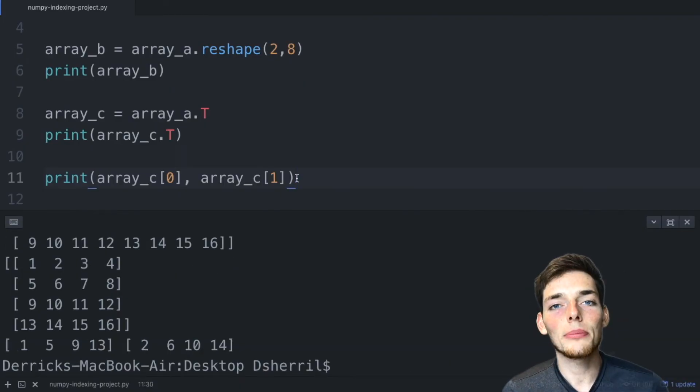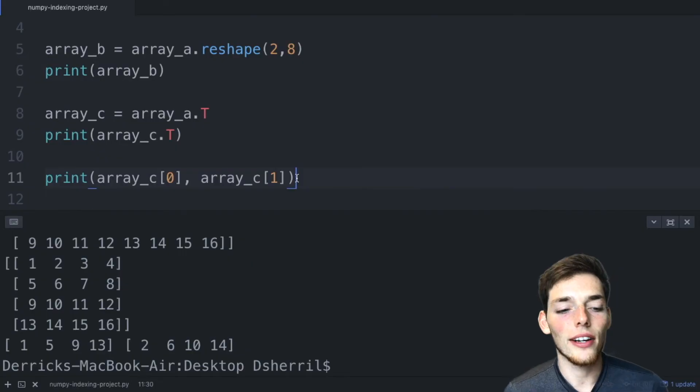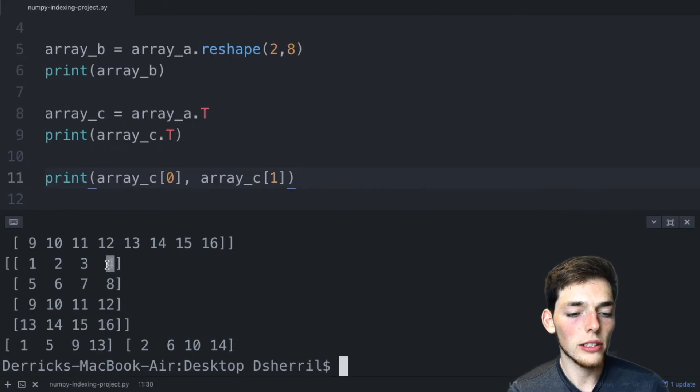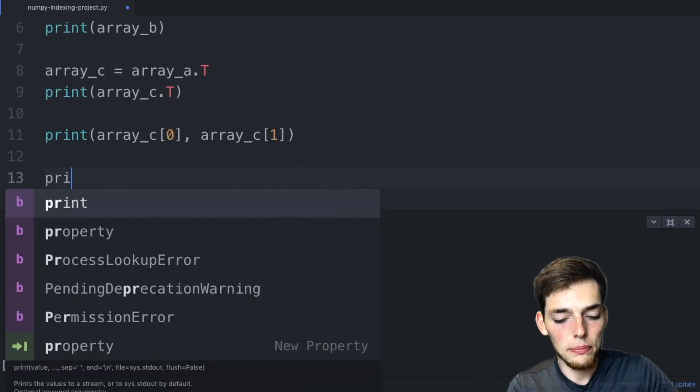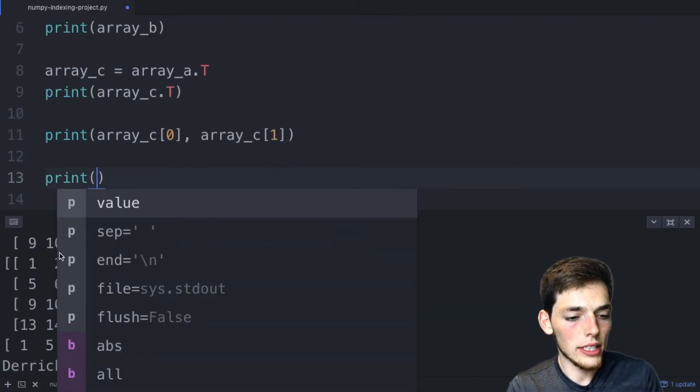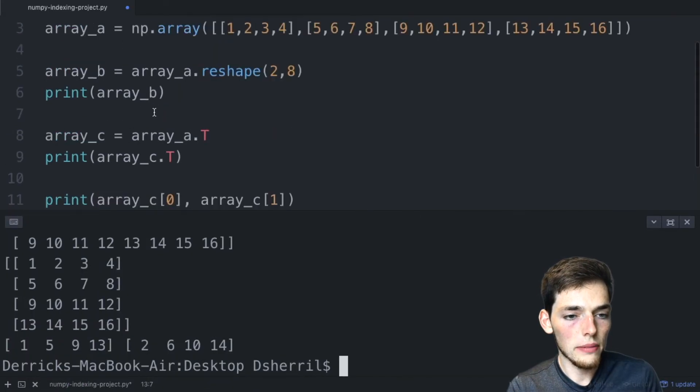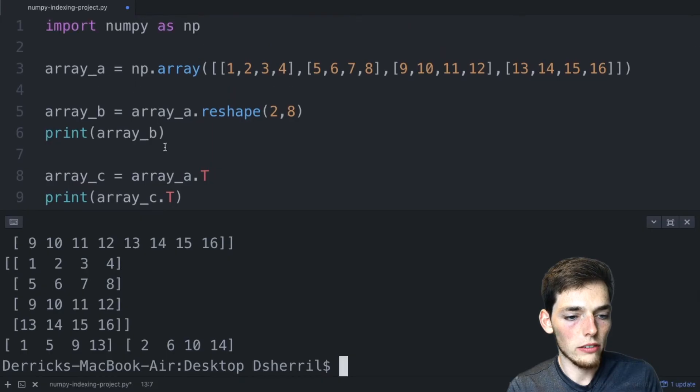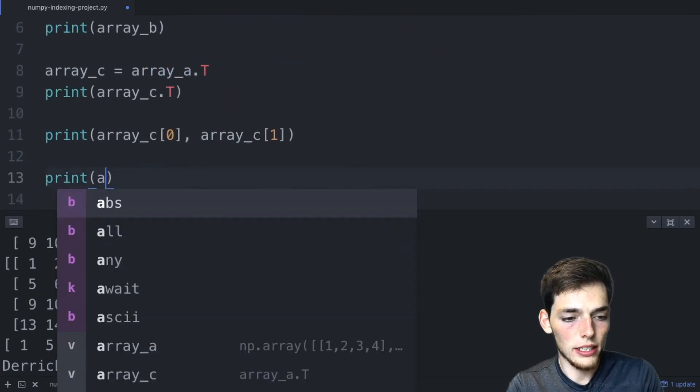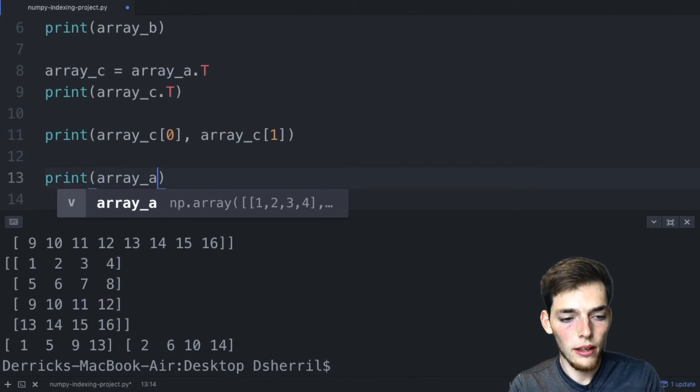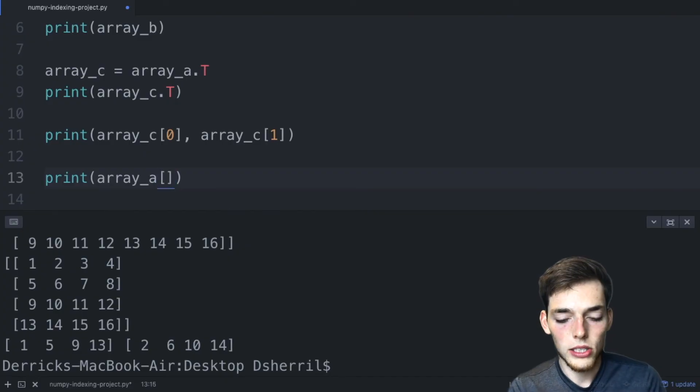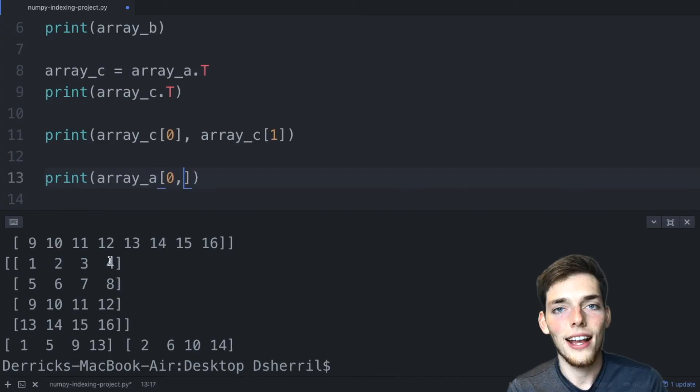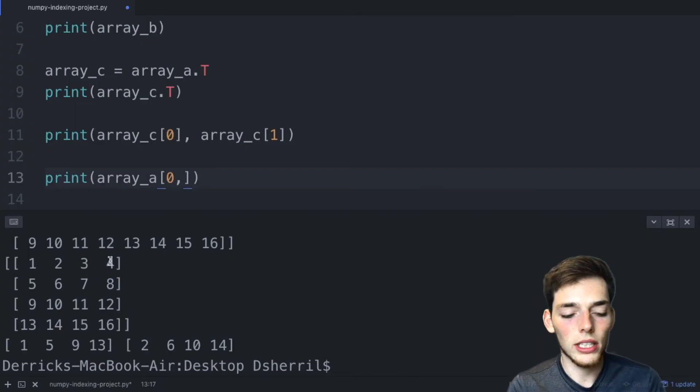NumPy also supports negative indexing just like Python. So let's say that we wanted to pull out this 4 value in our NumPy array. To do that, we could say print. And now this one was the first array. So array A. We'll pass the last value. And to pull out the last value in that row, we could just say negative one.